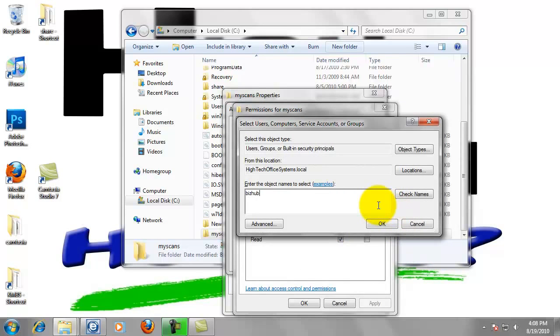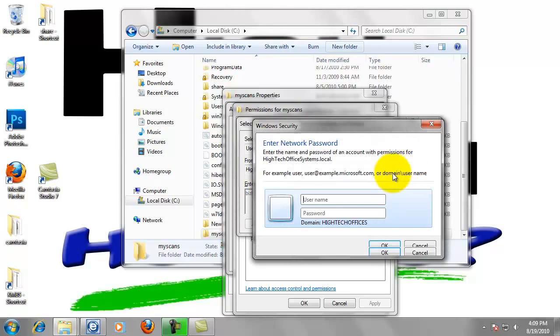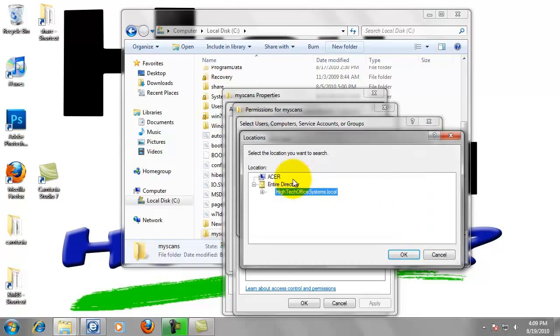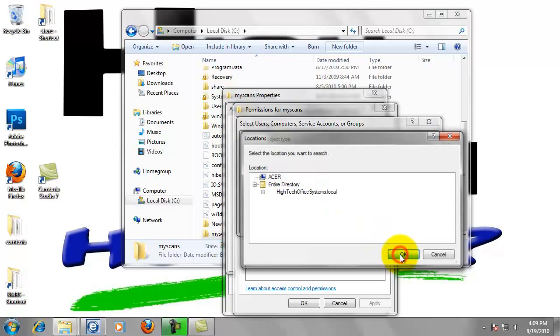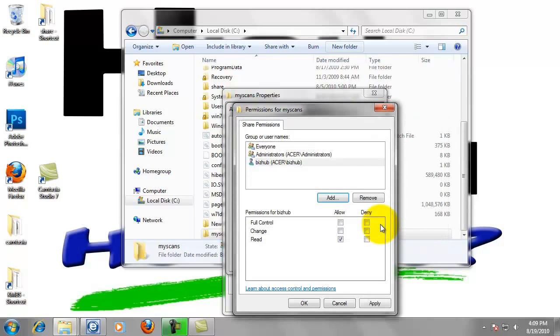If that pops up, that's asking you if you're trying to find that user on the domain, and it's a good example that that did pop up. From this location, we can left-click on Locations, and we want to change that to the computer. So just select the computer from the top of the list. Click OK. Now if we click OK, it'll find BizHub on that local computer.